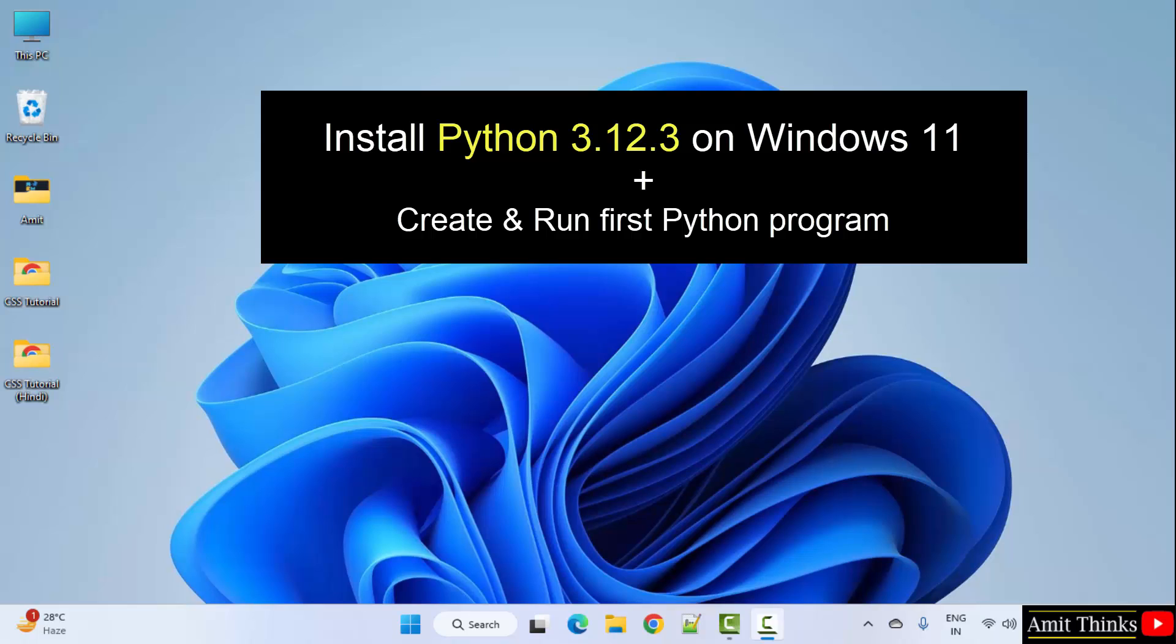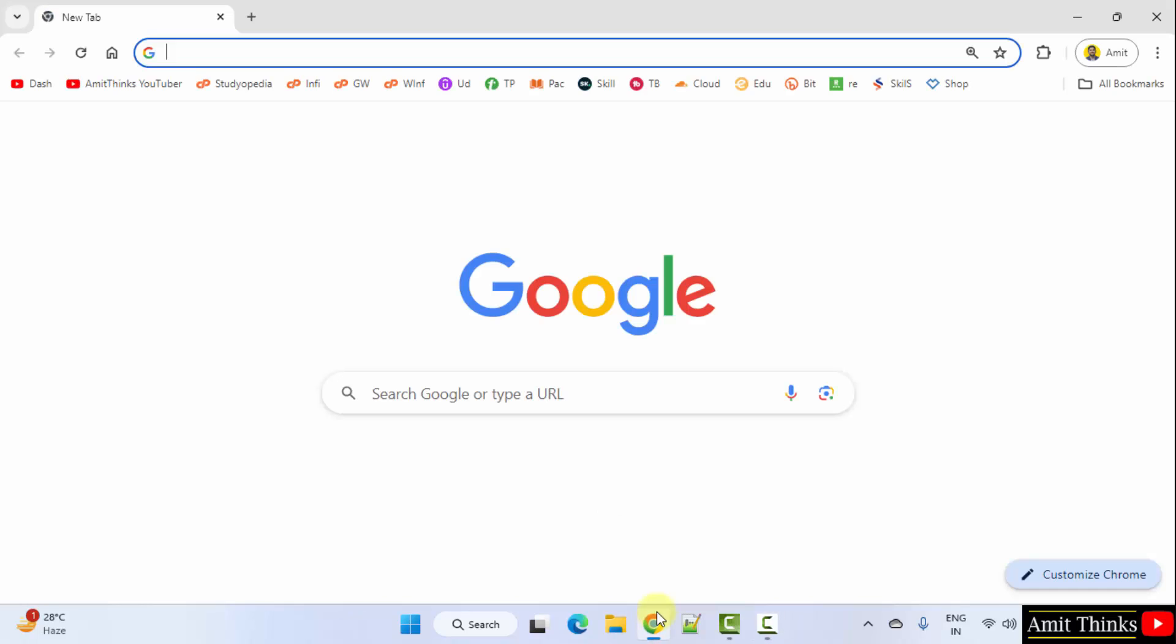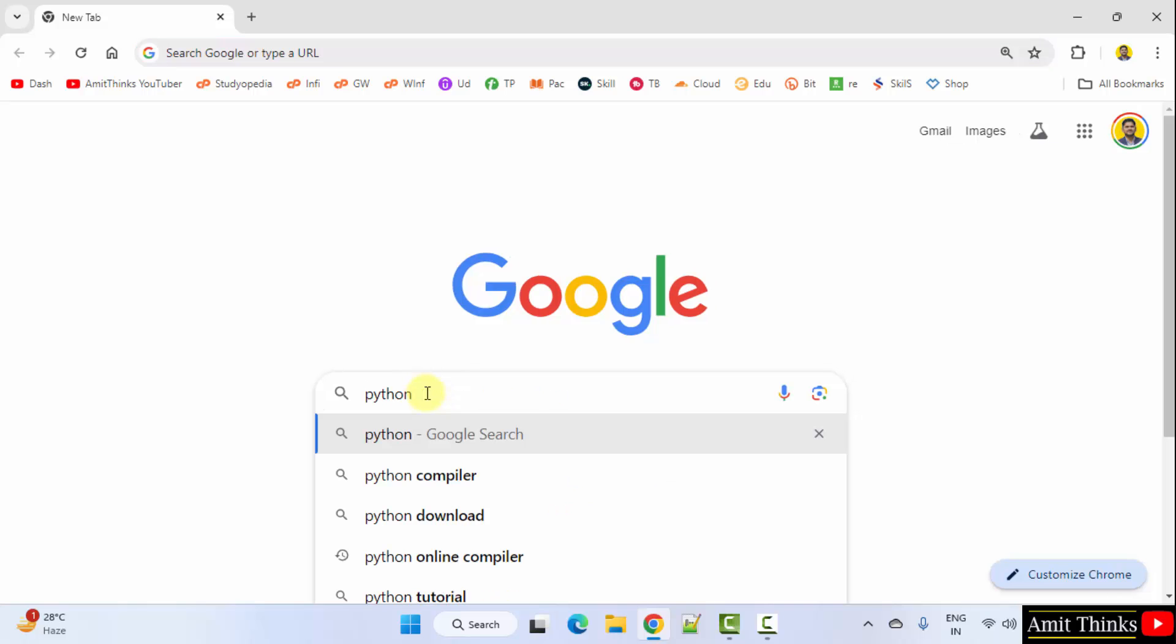Let us start. At first, go to the web browser. I am using Chrome. You can use any web browser. On Google, type python and press enter.